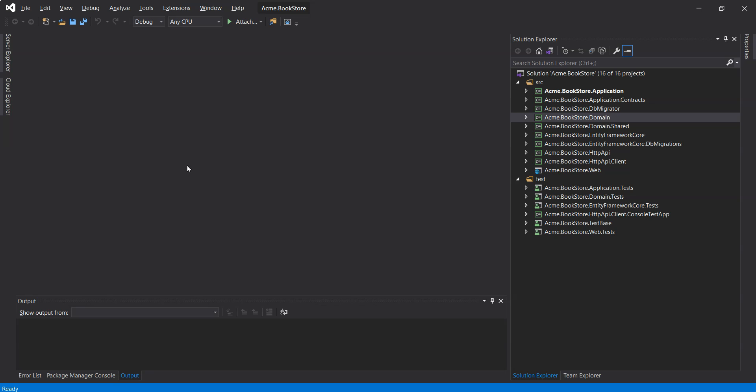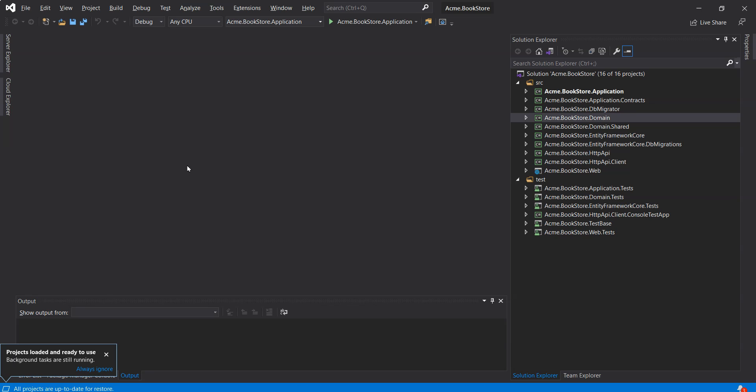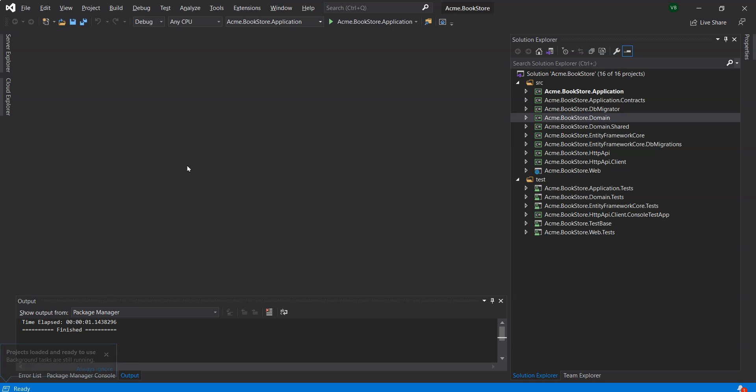Based on the options we have specified, this solution template uses the ASP.NET Core MVC with Razor Pages for its UI framework and Entity Framework Core as its database provider.